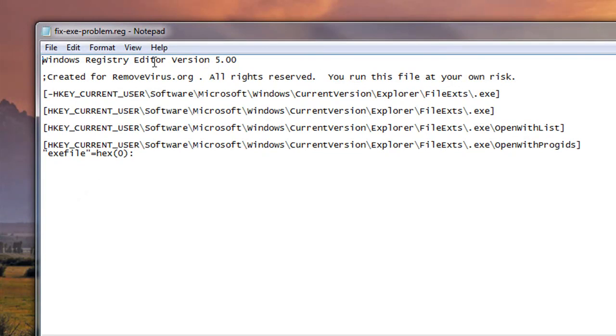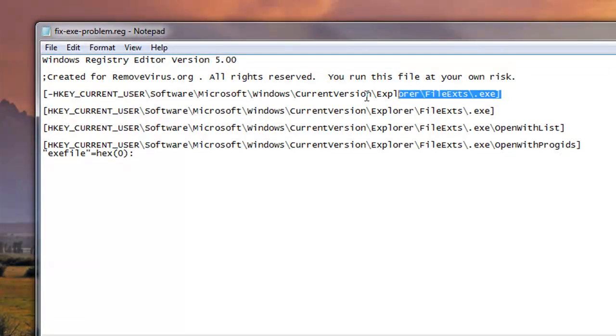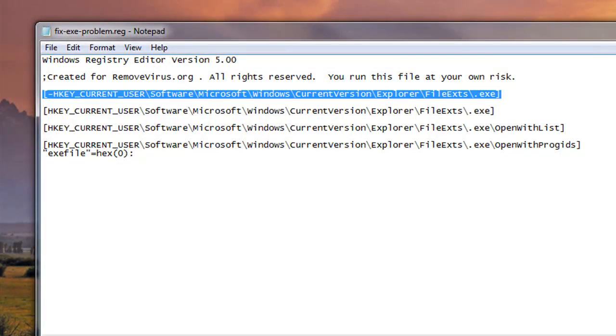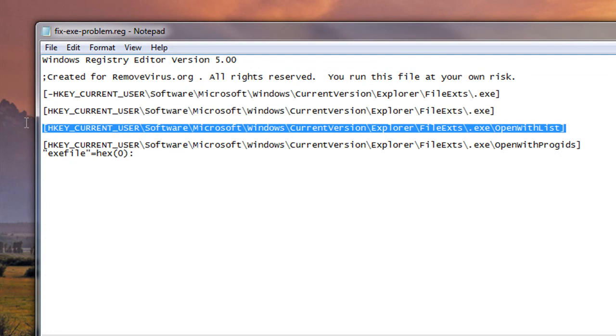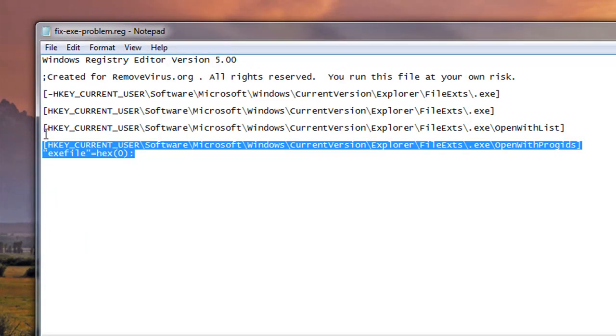This is exactly what it's doing. Basically, it's re-associating the executables and telling your operating system, this is how you open an executable.